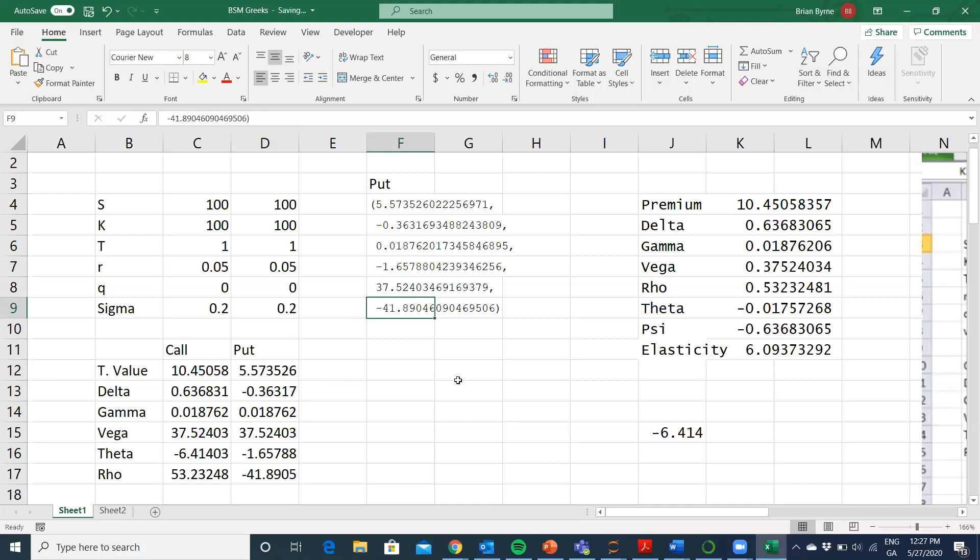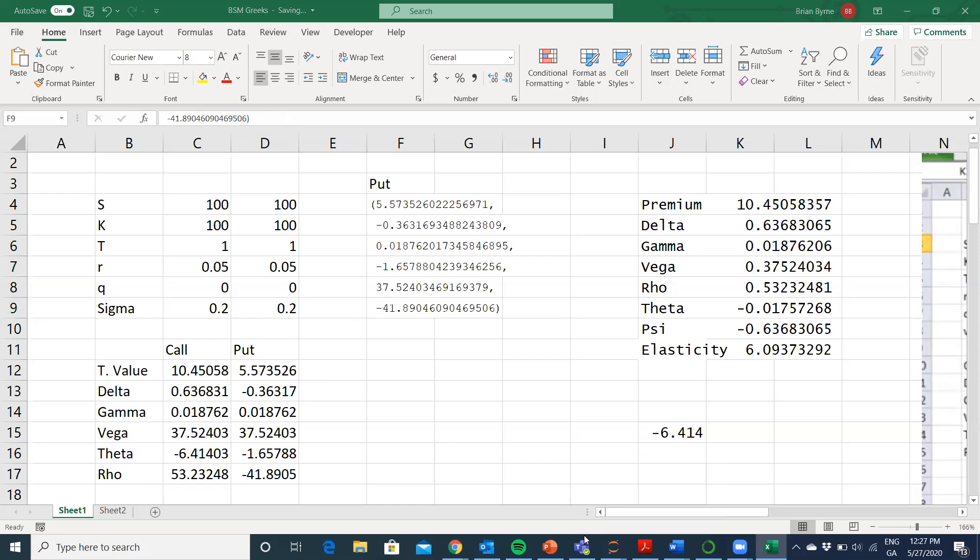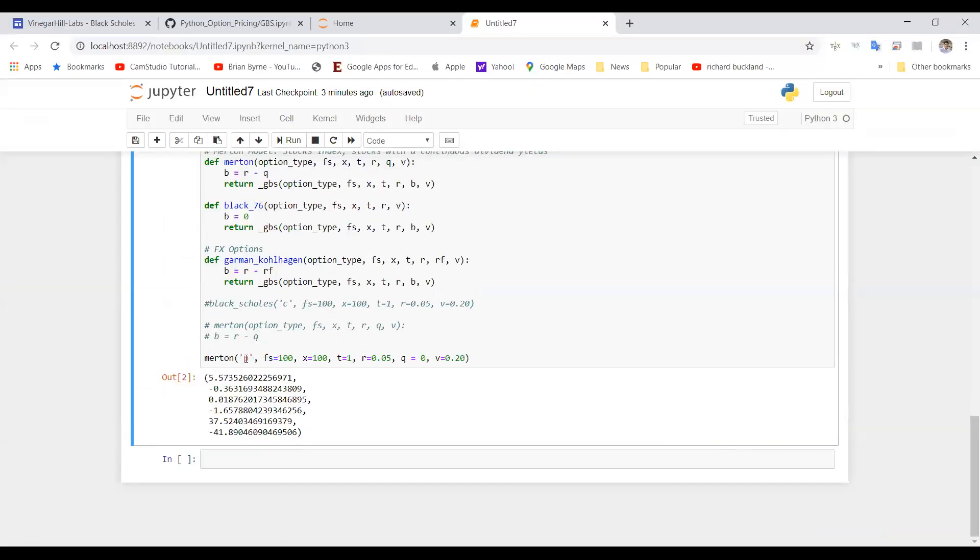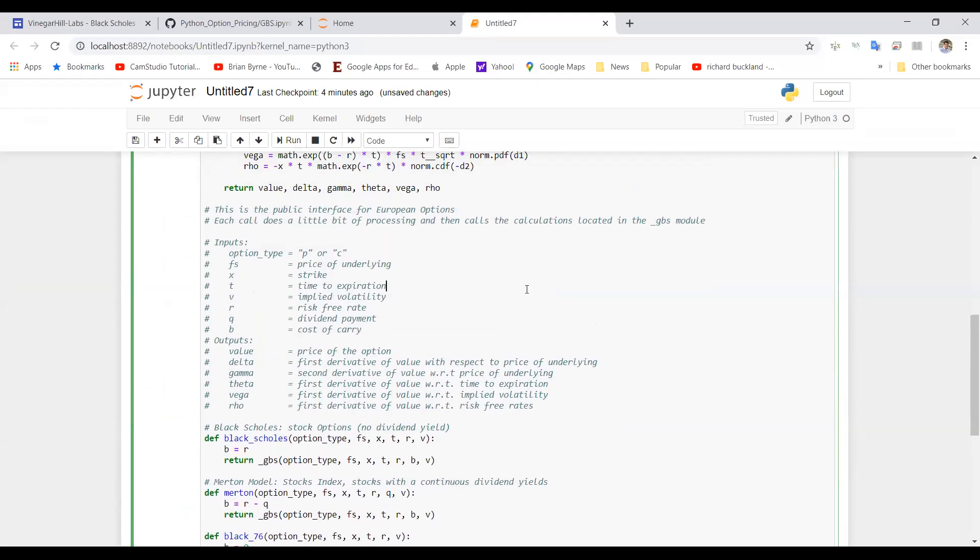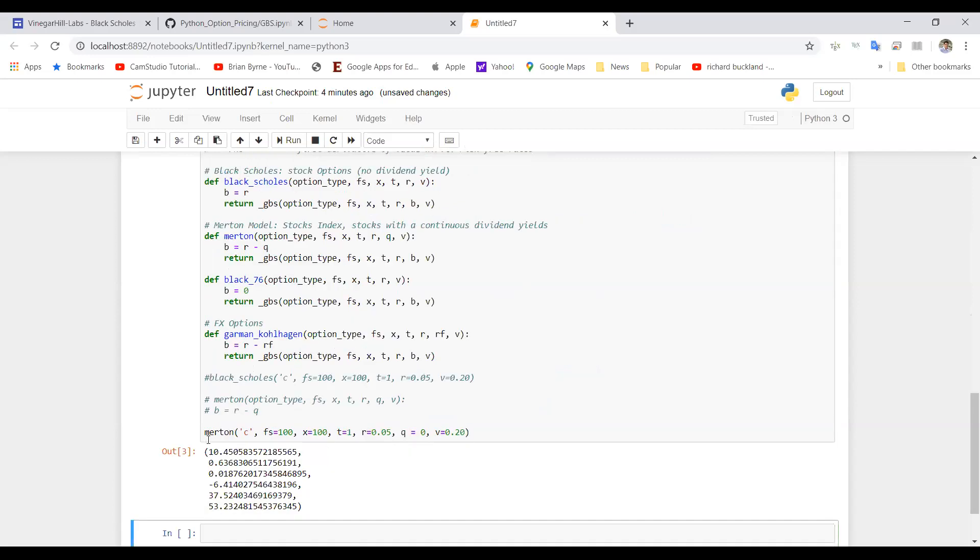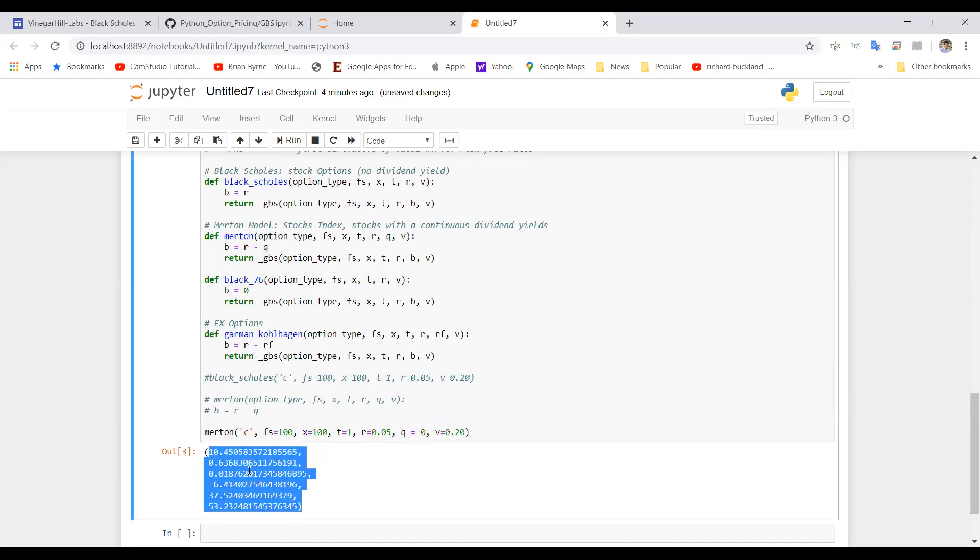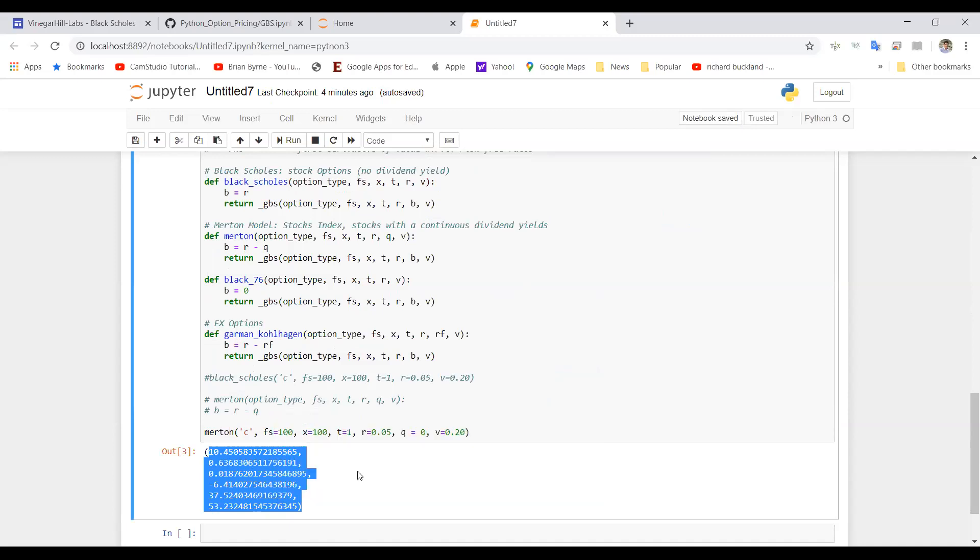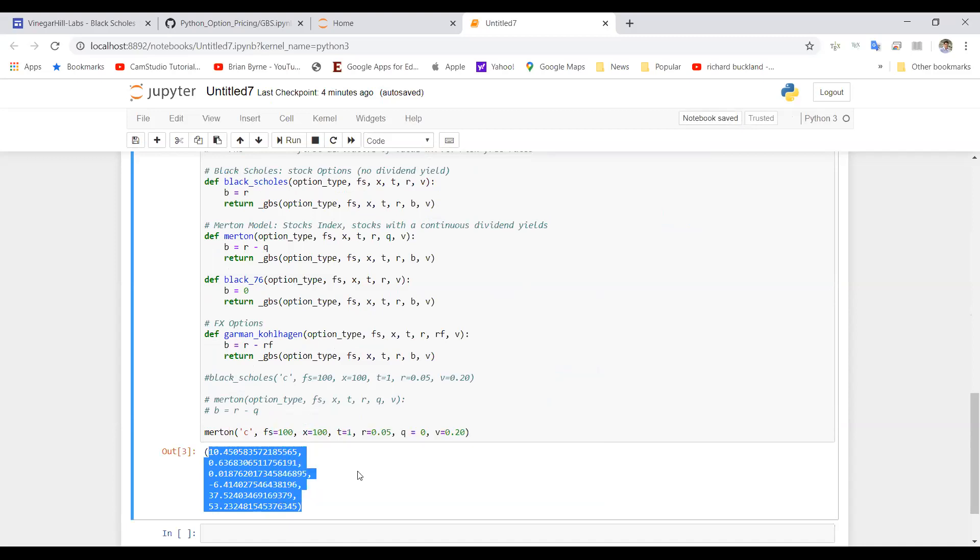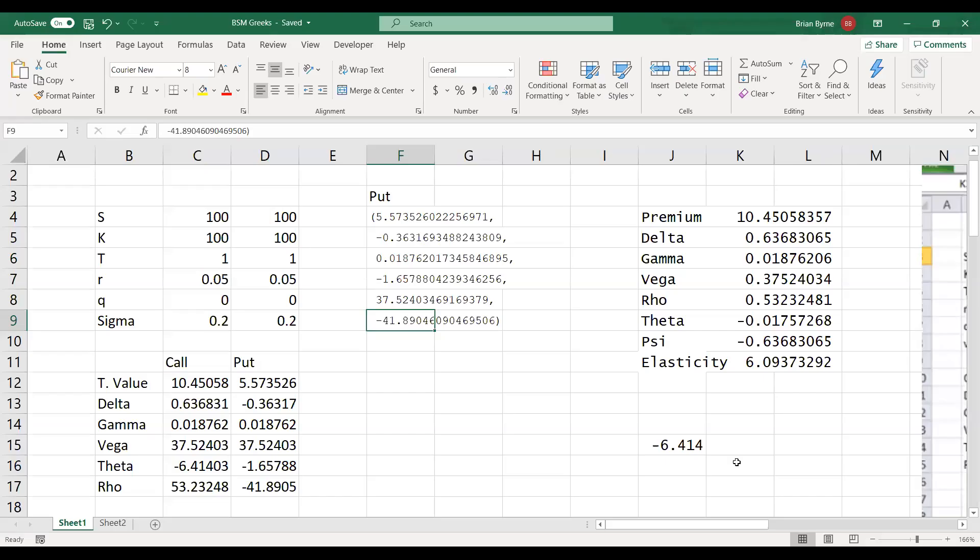So it's fairly clear this is working. We can go back one more time just to check the results for the call option. If we change the P here to C, and we shift, hold the shift button down, enter, we get the output for the call option and the relevant value for the call option.